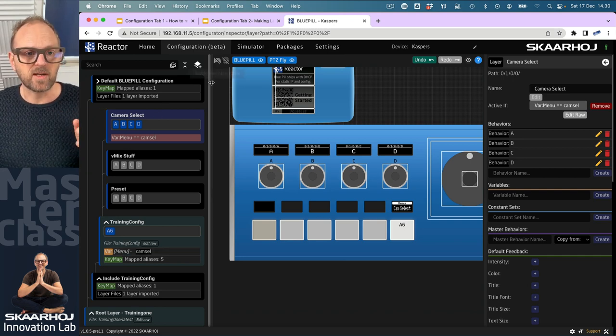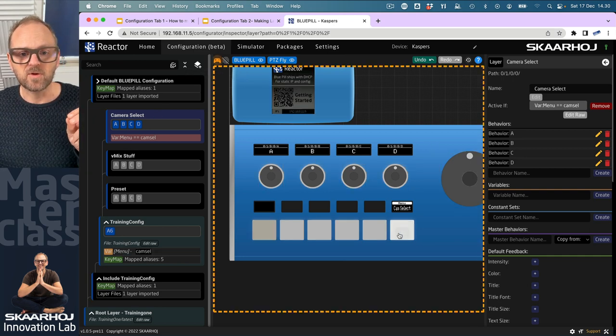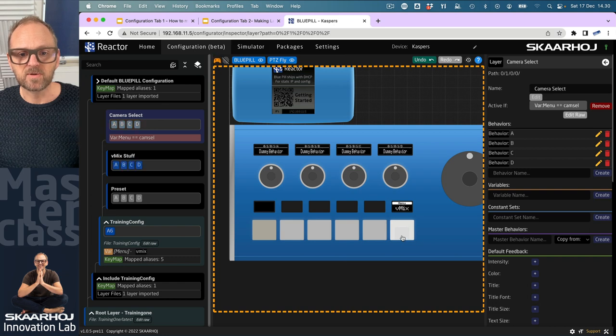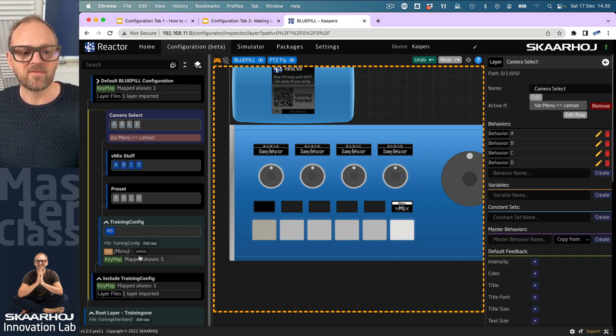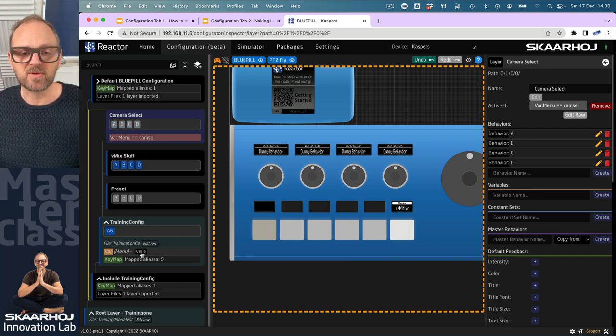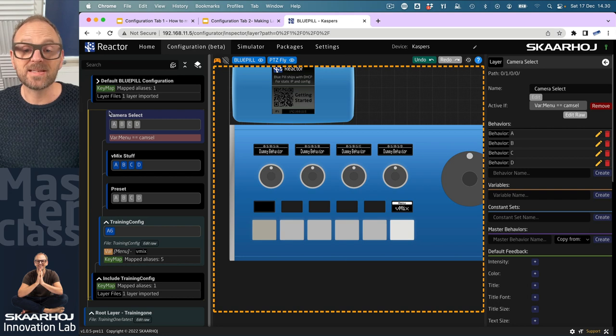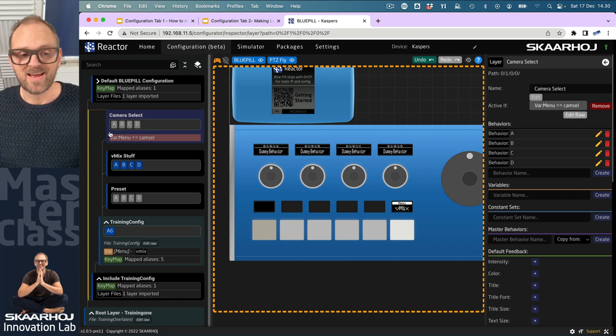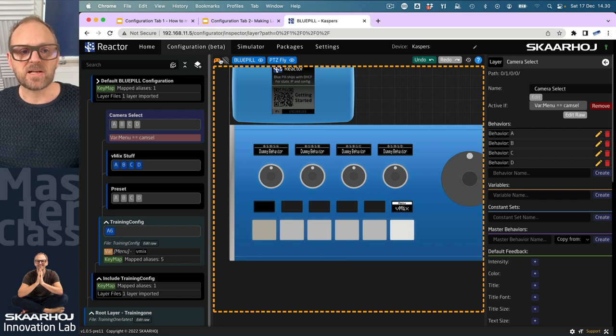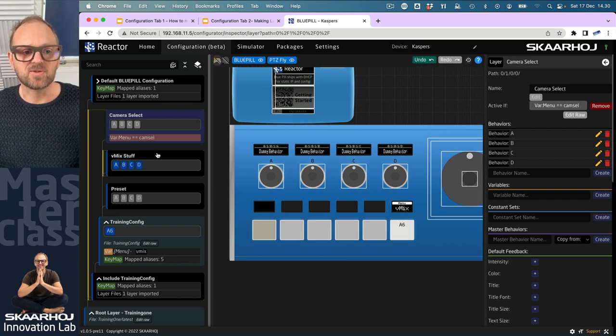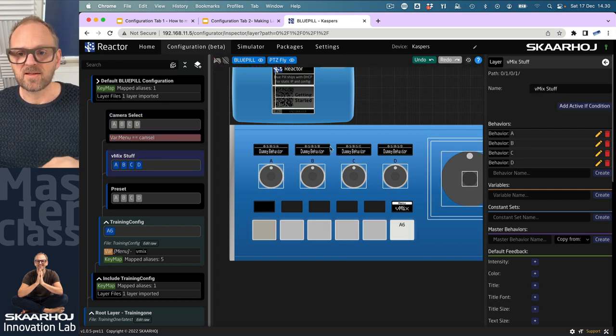But what if we went over here and clicked this one? You see, now where the value of the variable is vmix, this layer has been deactivated. We'll quickly do this for the two other layers.